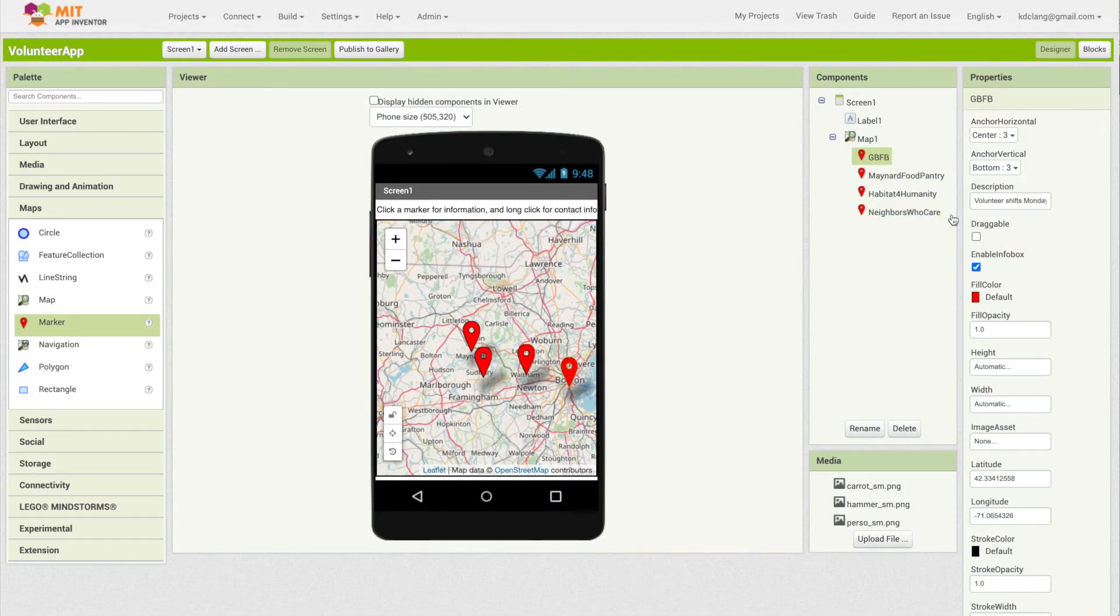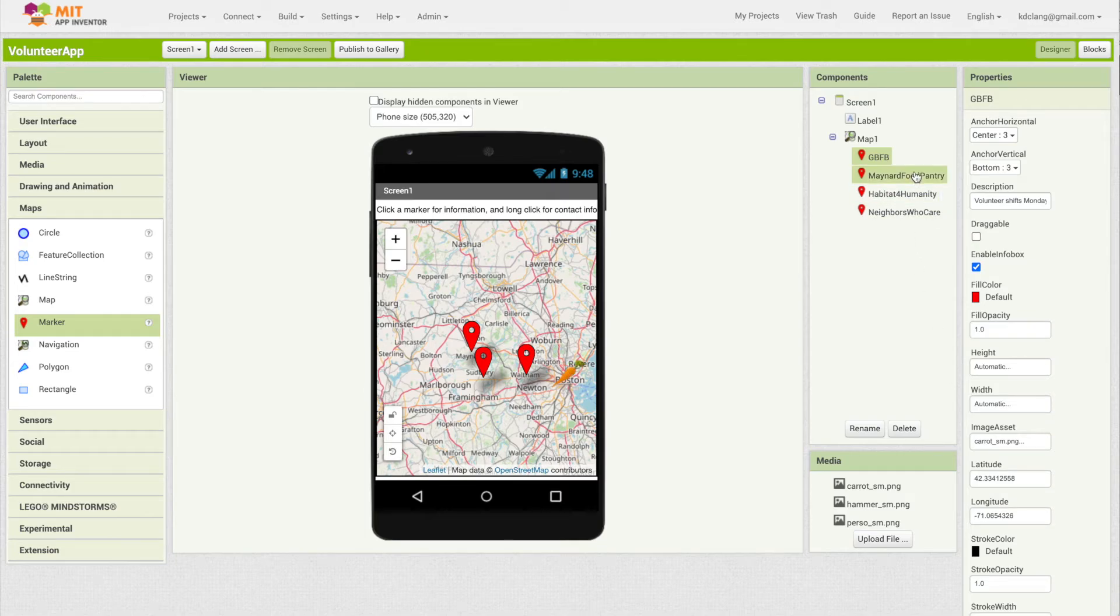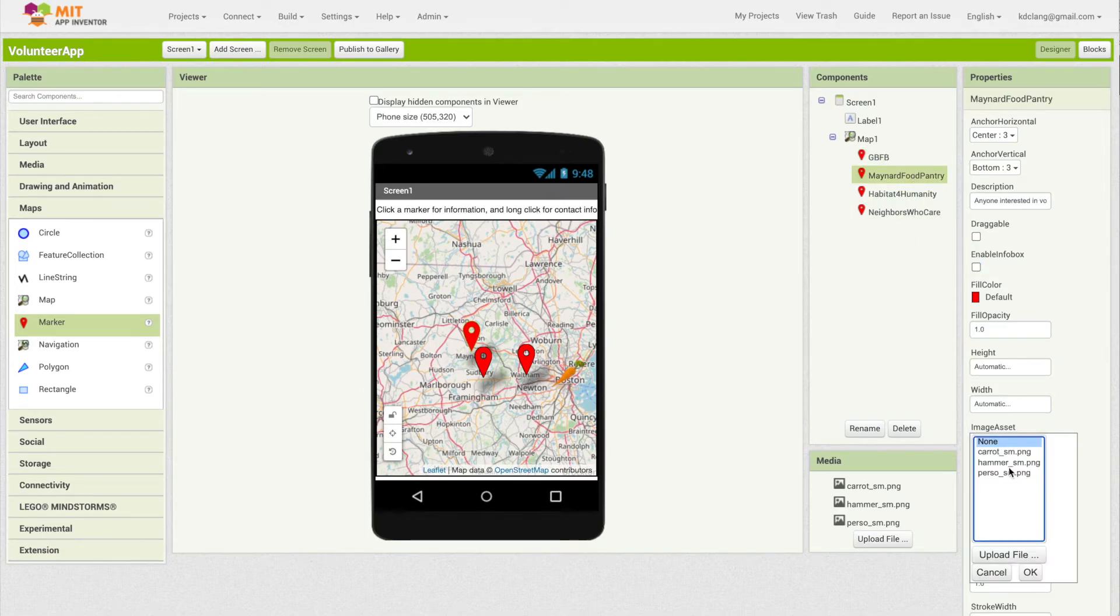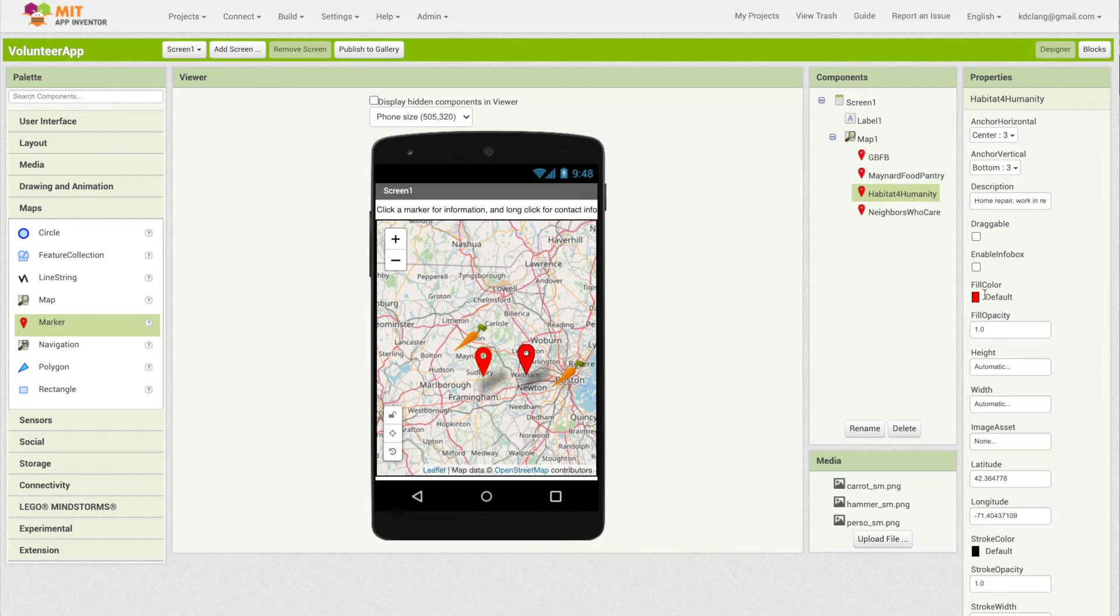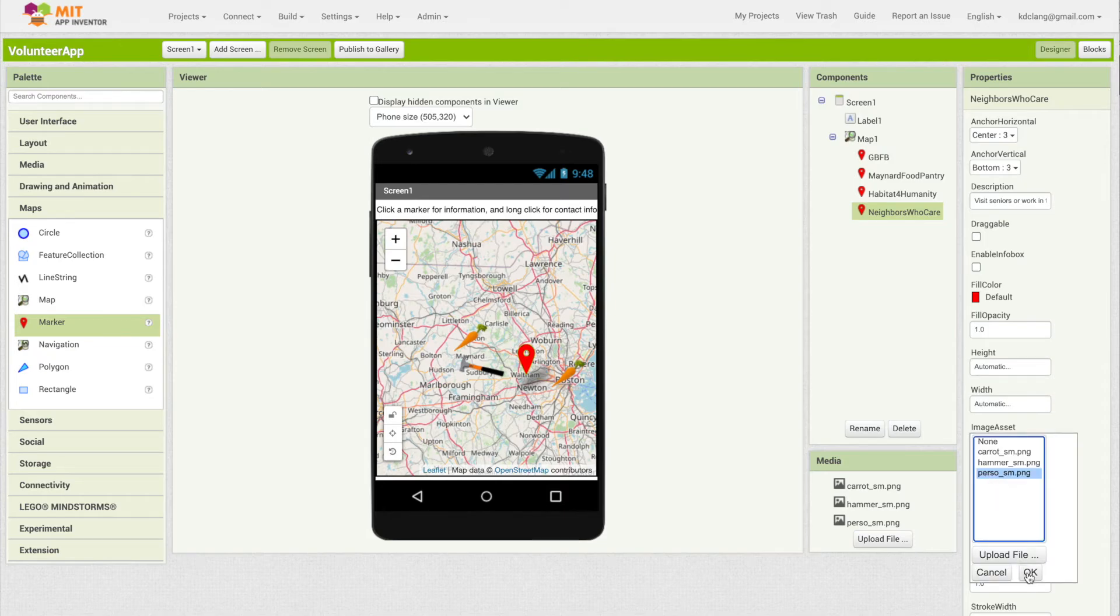Then I can say, for instance, for the Greater Boston Food Bank, here is image asset and I can choose carrot. And the food pantry as well, I'm going to make a carrot. For Habitat for Humanity, I'm using the hammer. And for the Neighbors Who Care, person.